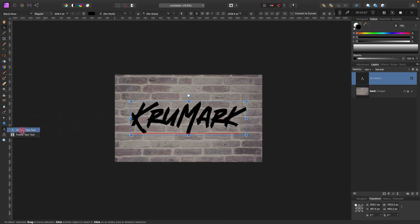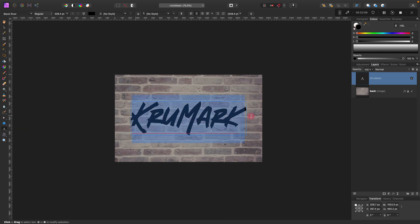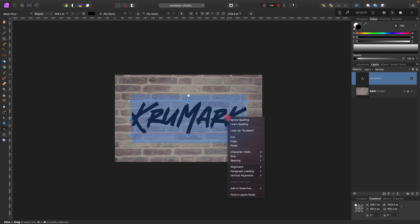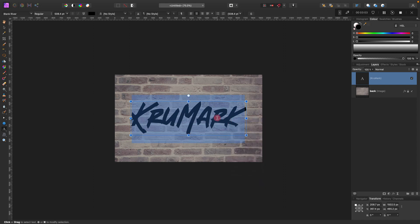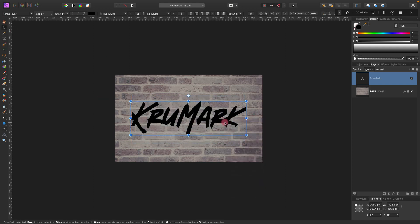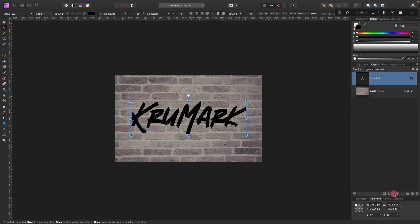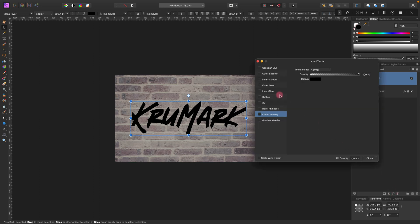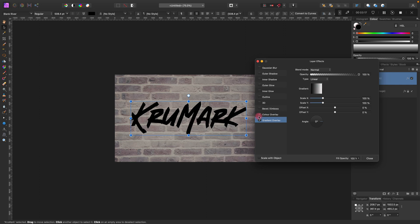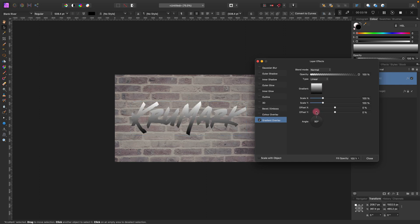I'm going to use the text tool again. I want to get rid of this red thing checking my spelling. Now I can apply some layer effects to this layer with the text as well. Same button, layer effects, and we'll start with gradient here.